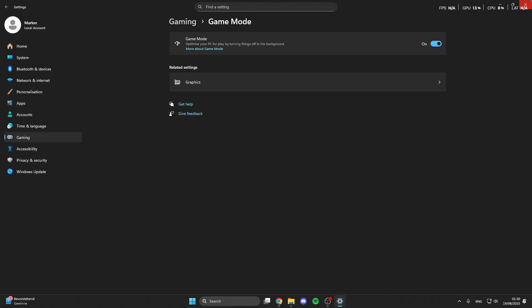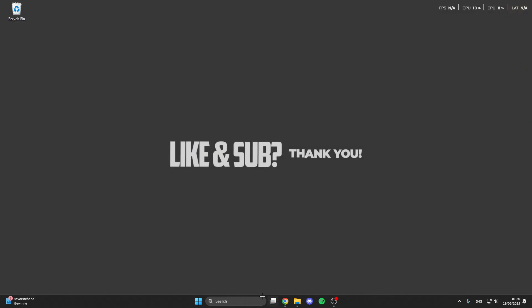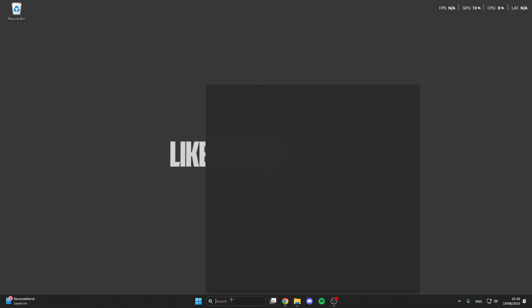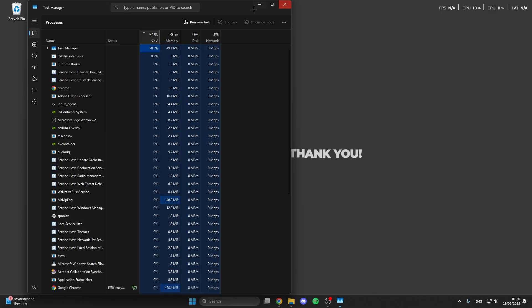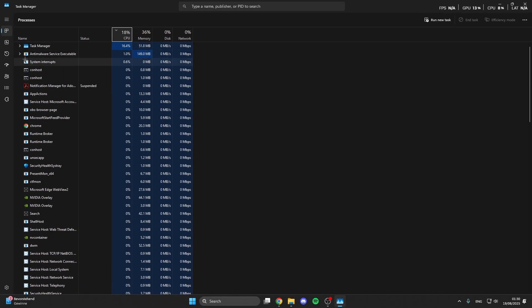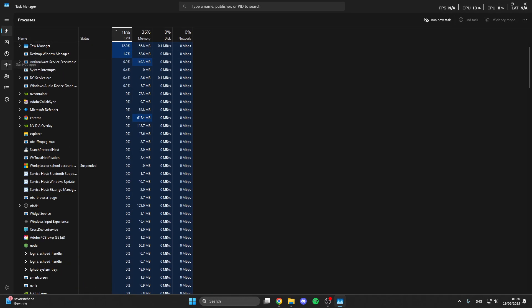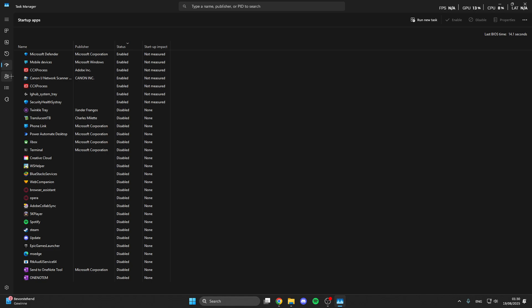After that we can go into the search bar again, look for the task manager, and then in task manager here we click on startup apps and here we can disable the automatic startup from apps when you turn on our PC.